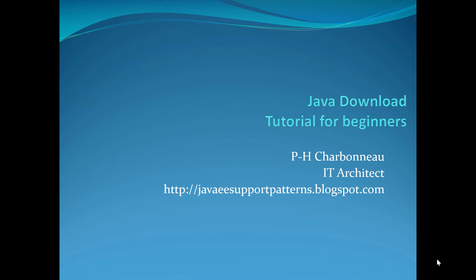Hi everyone, my name is P.H. Charbonneau and I'm an RT architect. This video will provide you a tutorial on how to download Java, and this is definitely for beginners.